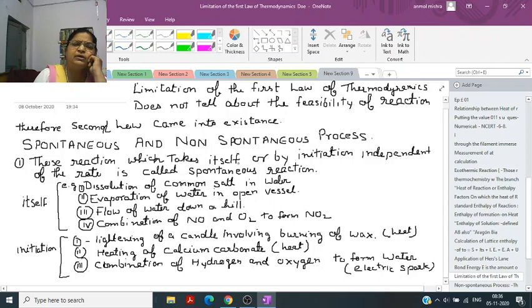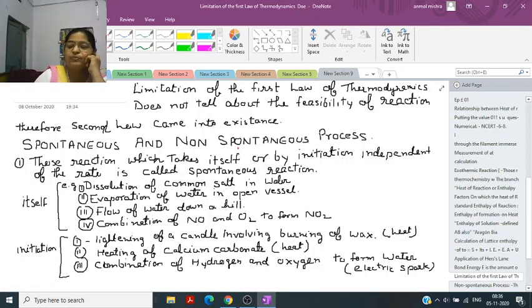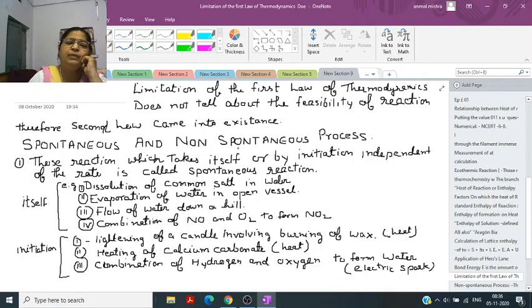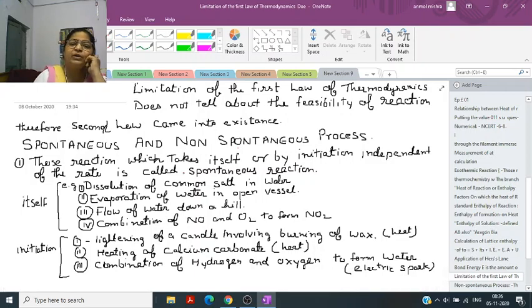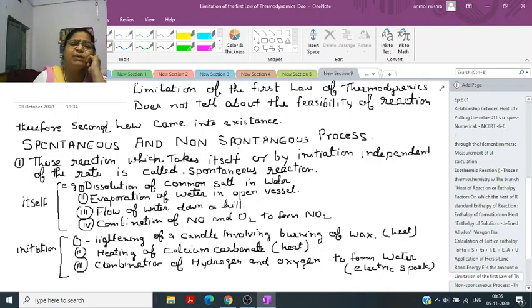Spontaneous reactions are those reactions which take place by themselves or by initiation, independent of the rate. For example, the dissolution of common salt in water — if you put common salt or sugar into water and don't even stir it, after one or two hours you will see no salt or sugar remains. So this reaction is called a spontaneous reaction.